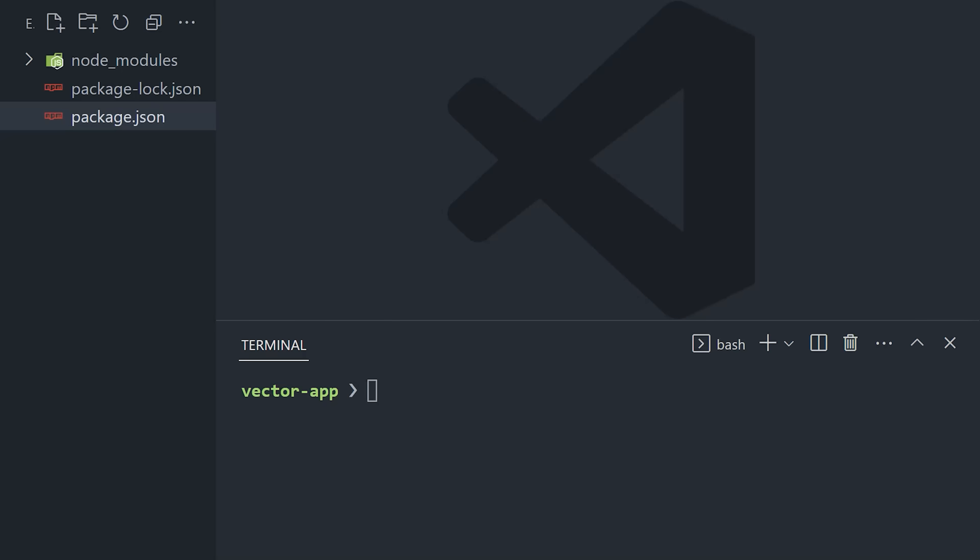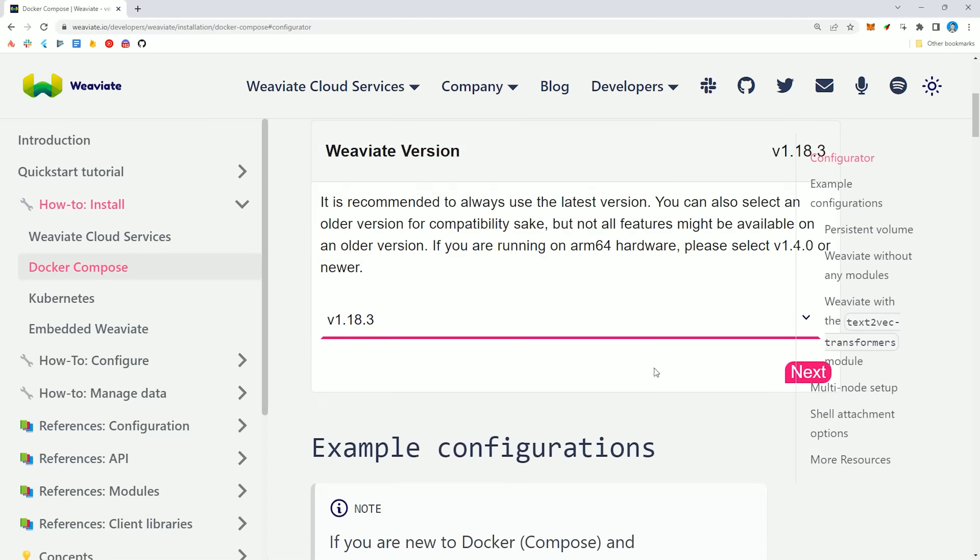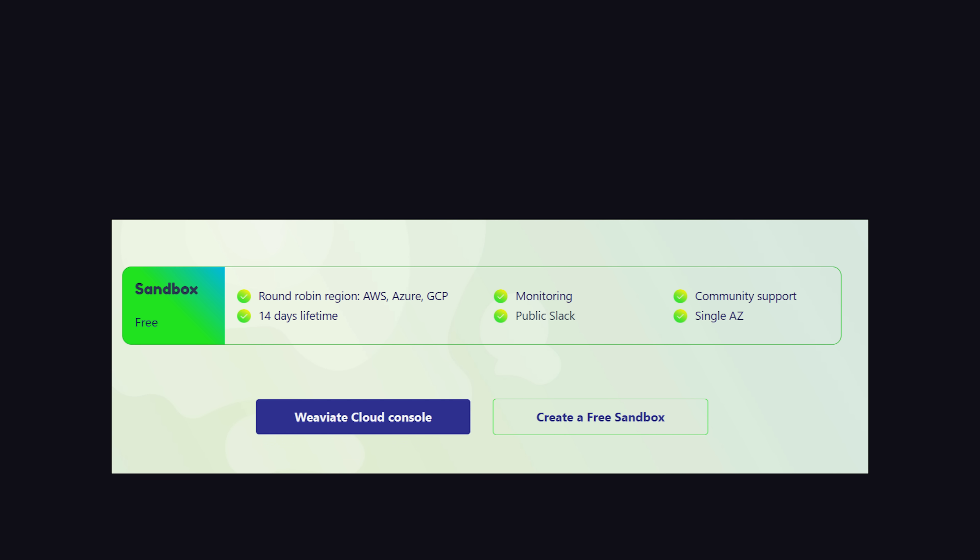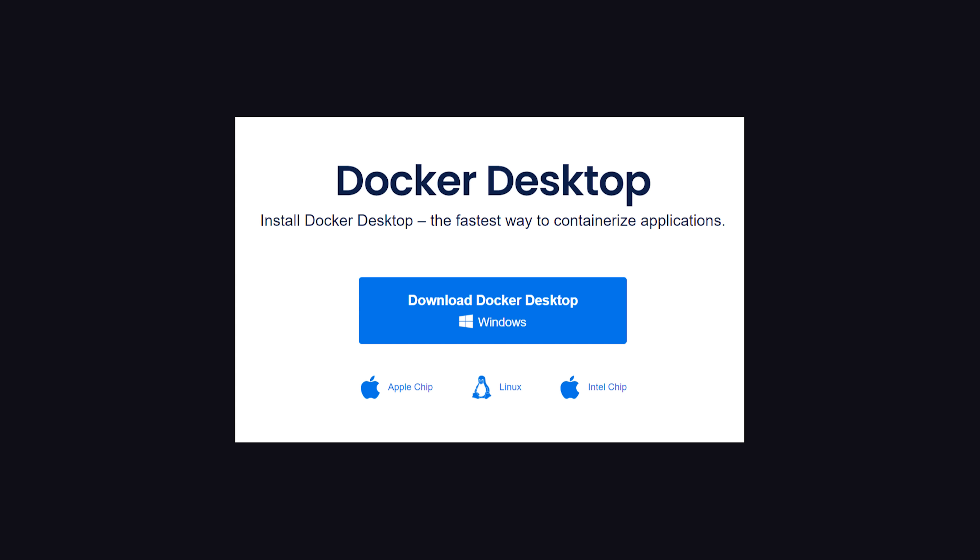Now we need to figure out how to run the actual database. Weaviate has a cloud service that you can sign up for, but in this tutorial, I'm going to use Docker to run it locally. I'm assuming you have Docker installed on your system, but if you don't, I would recommend using Docker Desktop to get it set up quickly.